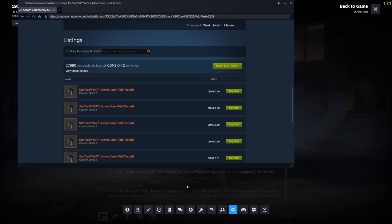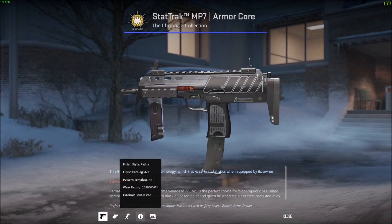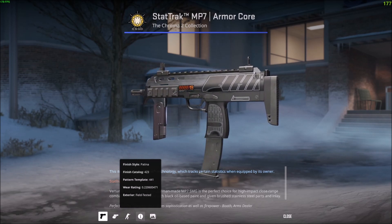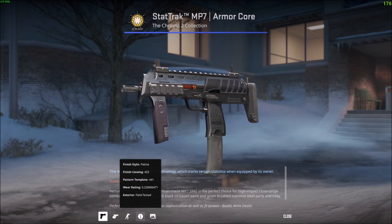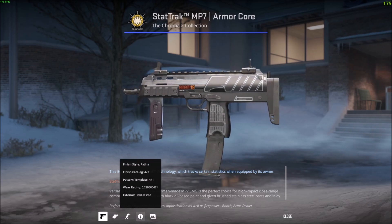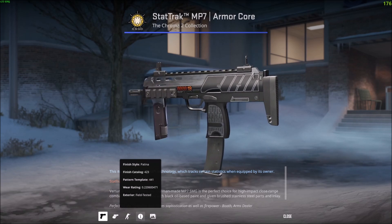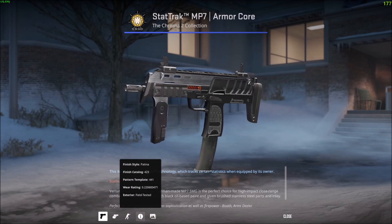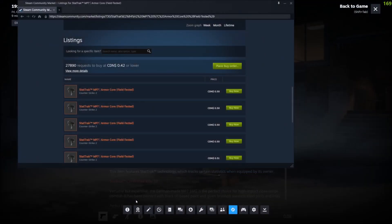You'll see the Steam overlay has opened up something, and if I hover over the eye icon I can see the wear rating is 0.22 — it's field tested. Field tested ranges from about 0.15 to 0.38 or so, so 0.22 is decent. I'm going to press Shift+Tab to open up my Steam overlay again.